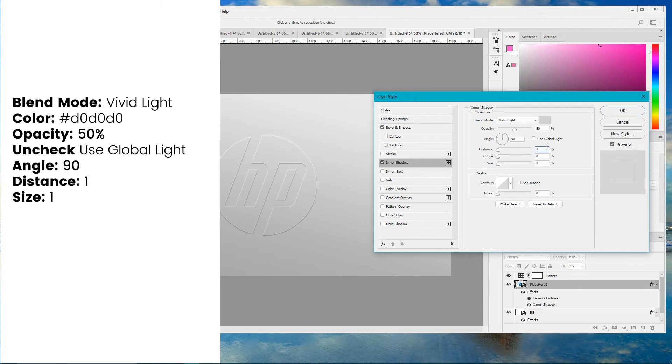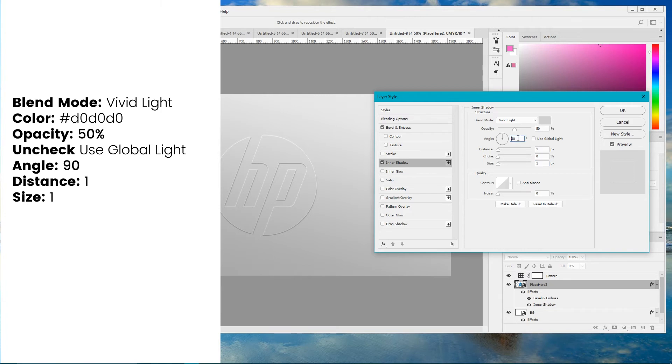Set the distance to 1 pixel. Set the size to 1 pixel. And uncheck this use global light option. Angle should be 90 degrees.